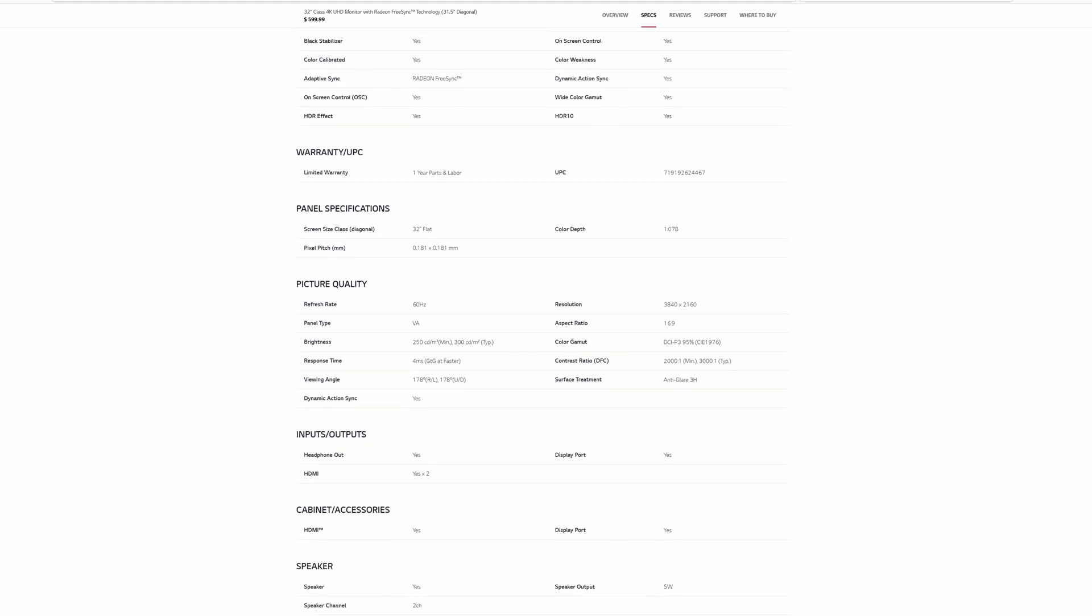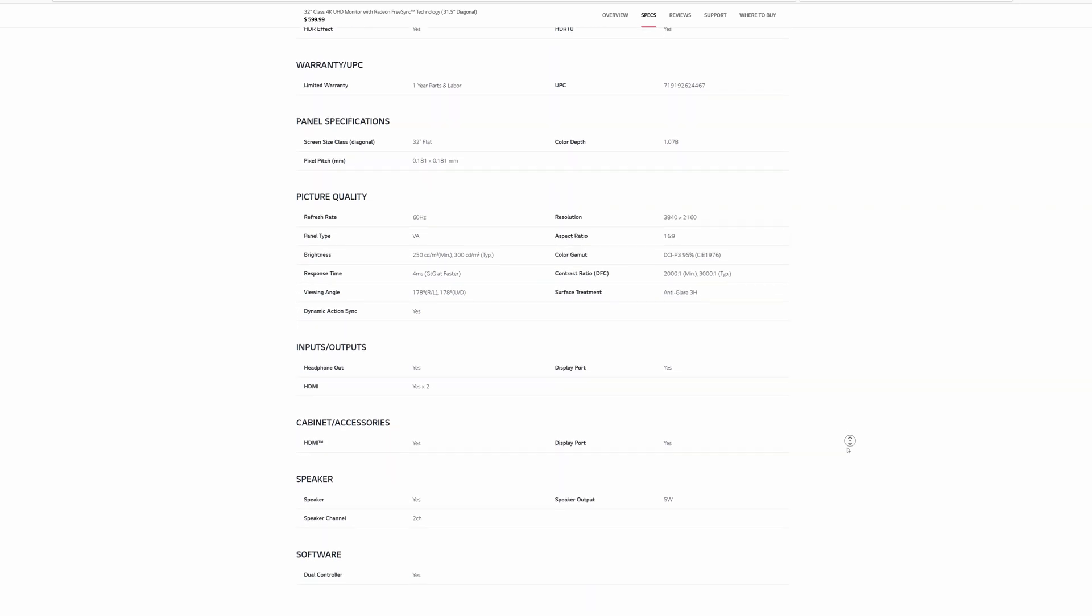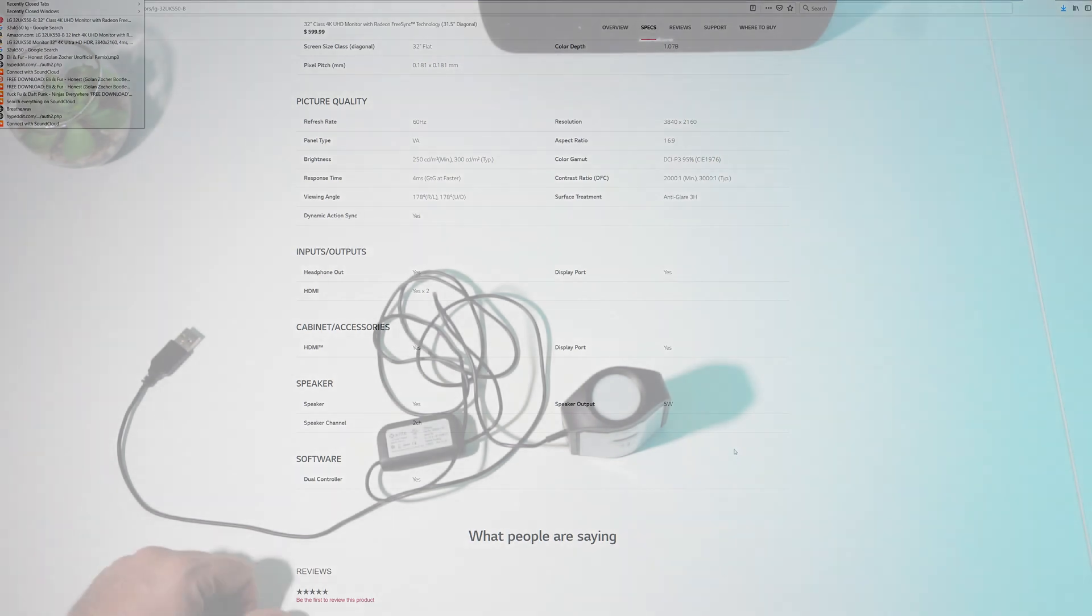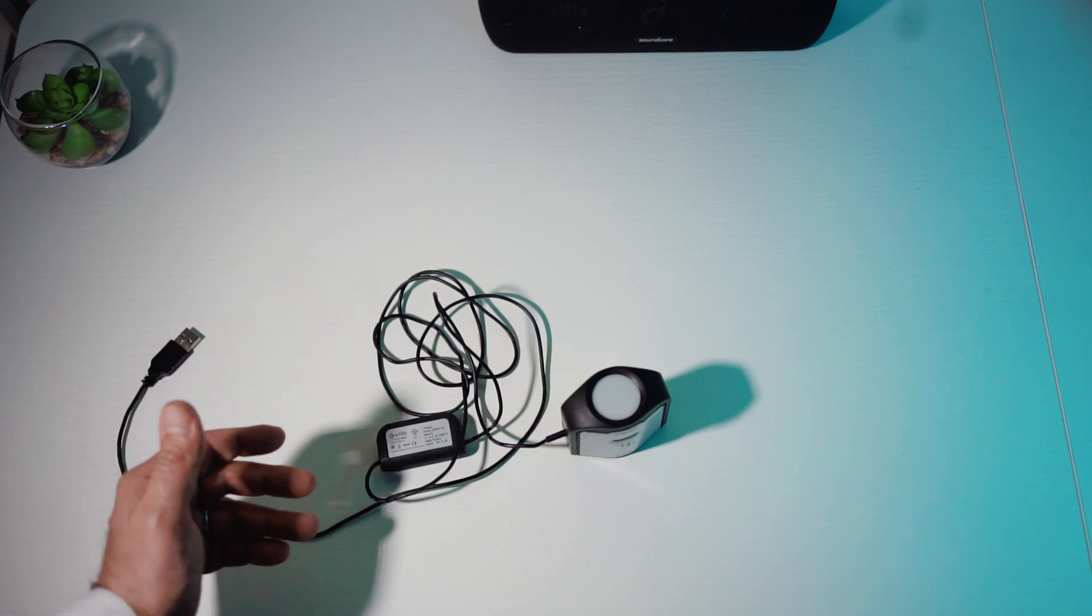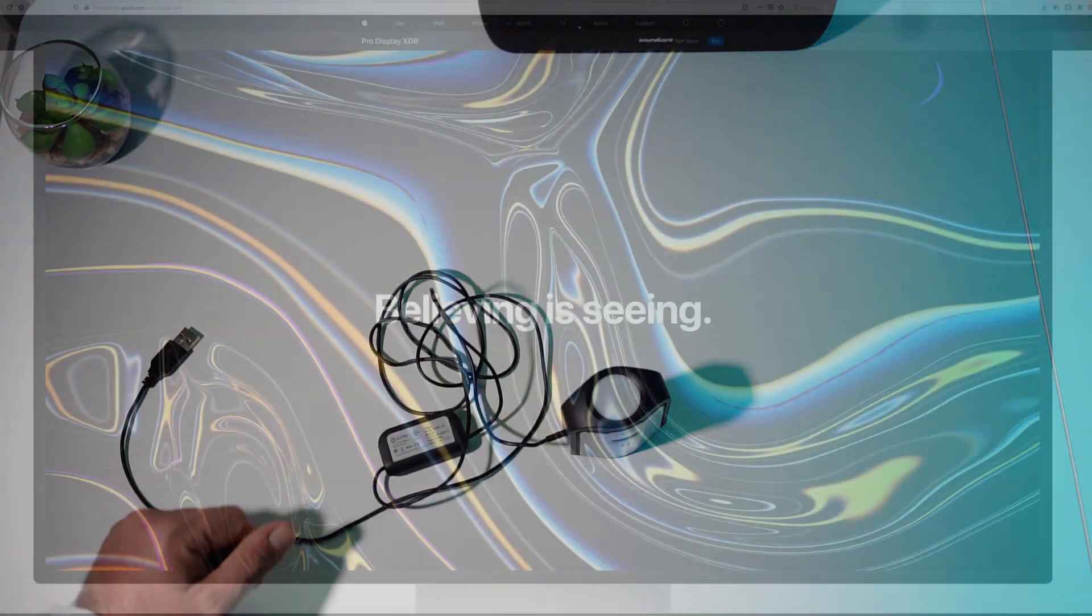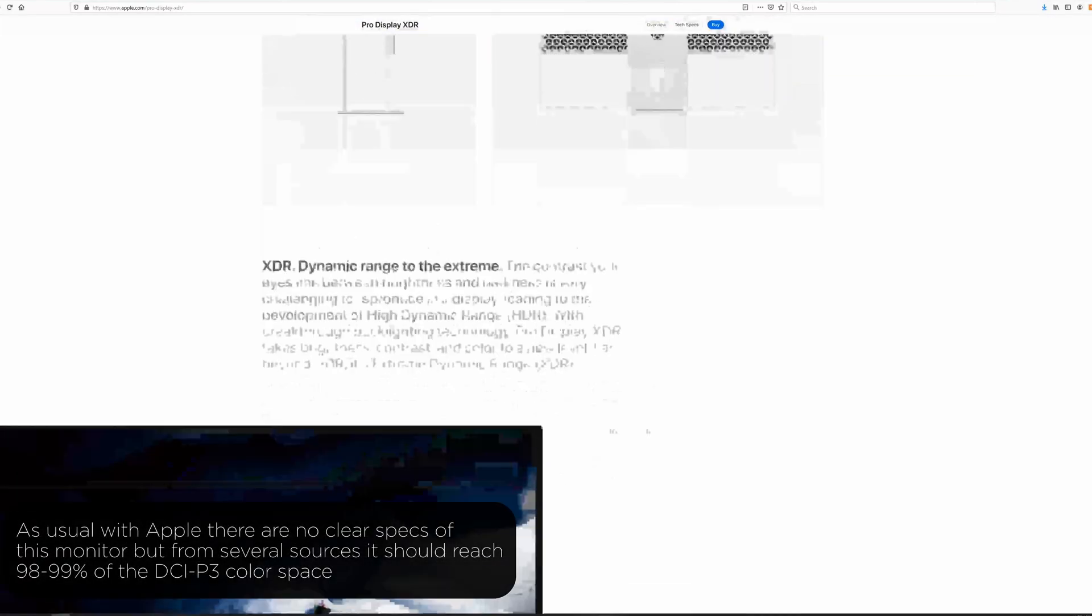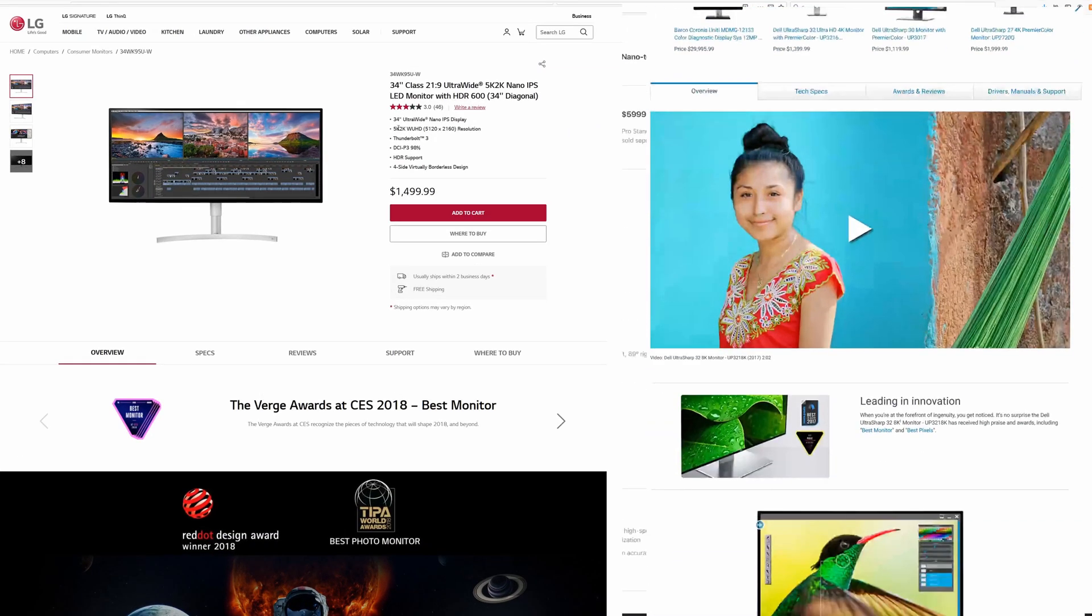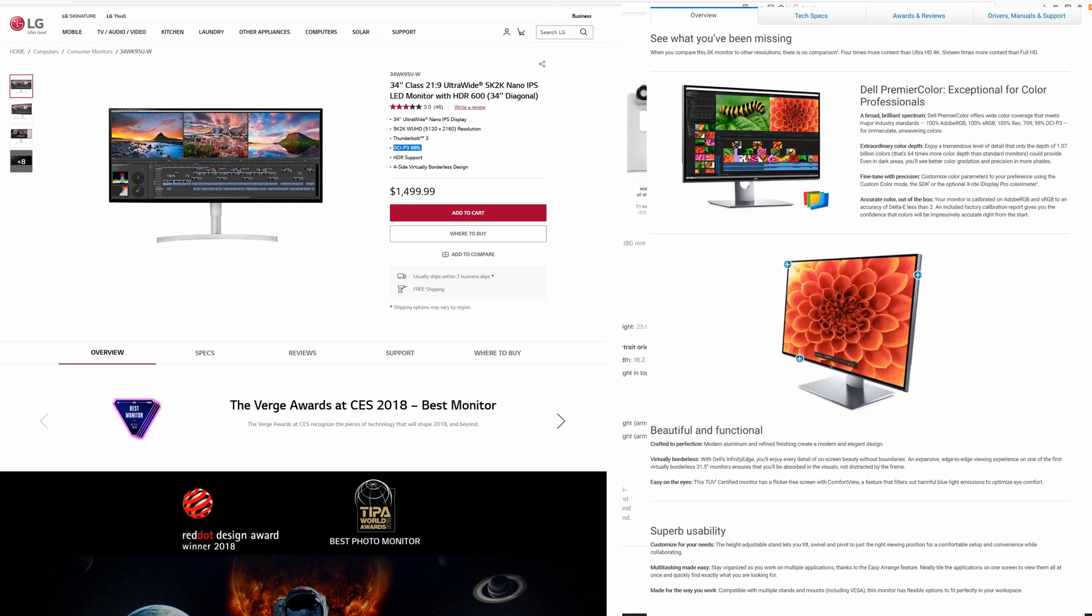My monitor is semi-professional as it covers 96% of the DCI-P3 color space, which is equivalent to about 125% of sRGB space. Other more expensive and professional monitors, like for example the new Pro Display XDR from Apple, can reach 99% of the DCI-P3 color space, but they also cost 10 times more than this one.